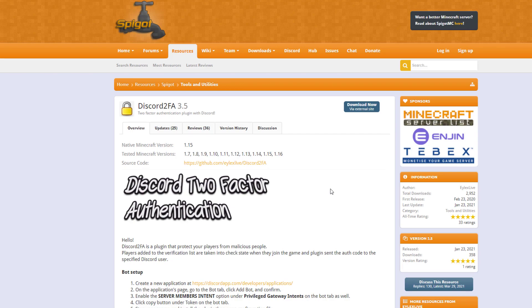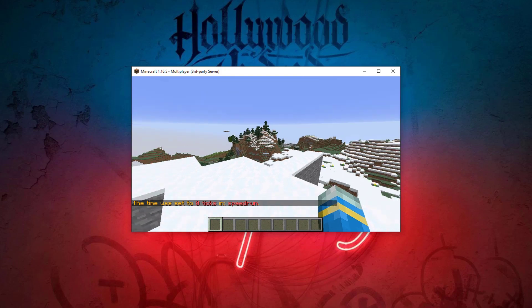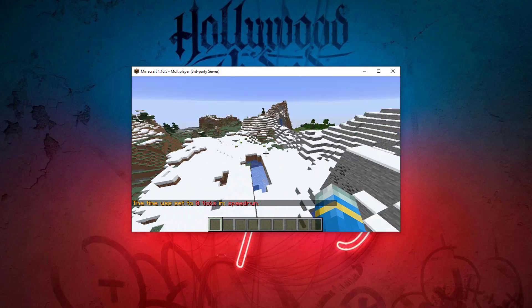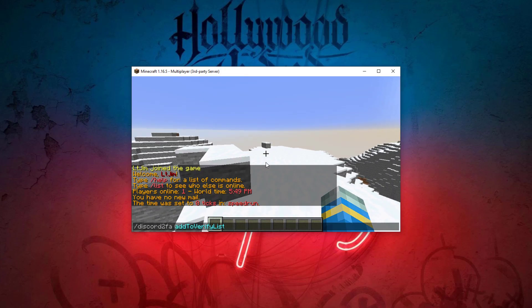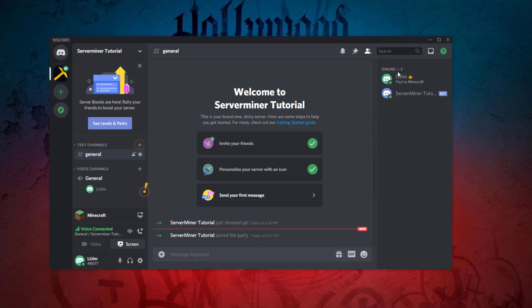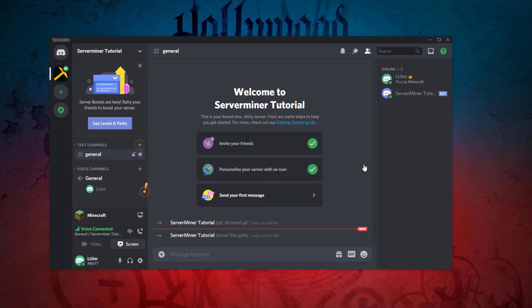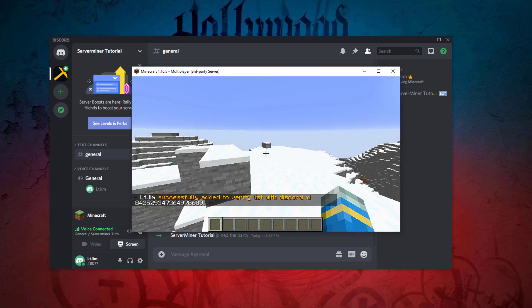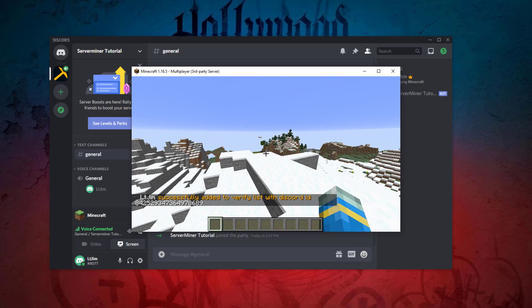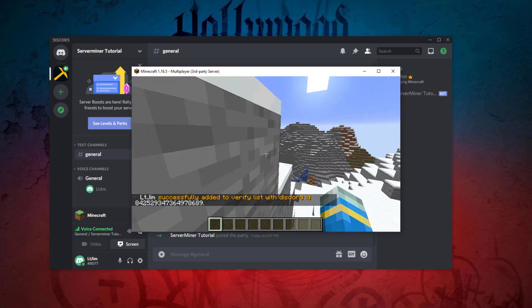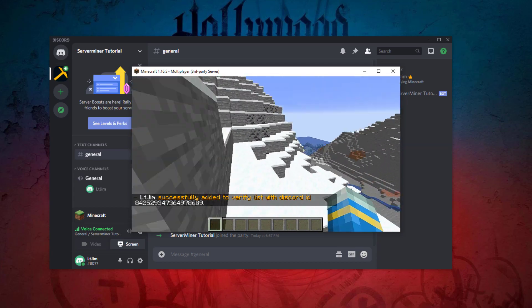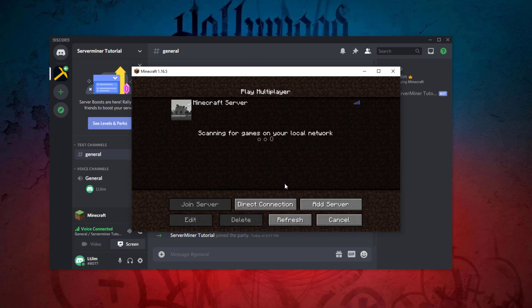Here we are in our Minecraft server. The first thing we need to do is actually authorize ourselves. Go ahead and do this command: discord 2fa add to verify list. We are going to then add our Minecraft account name, so LTGym, then we're going to head over to Discord, right click my username and click copy ID. Go back into Minecraft, hit paste - it'll be a long series of numbers - hit enter, and that is going to add us to the verify list. There is our ID linked to our username.